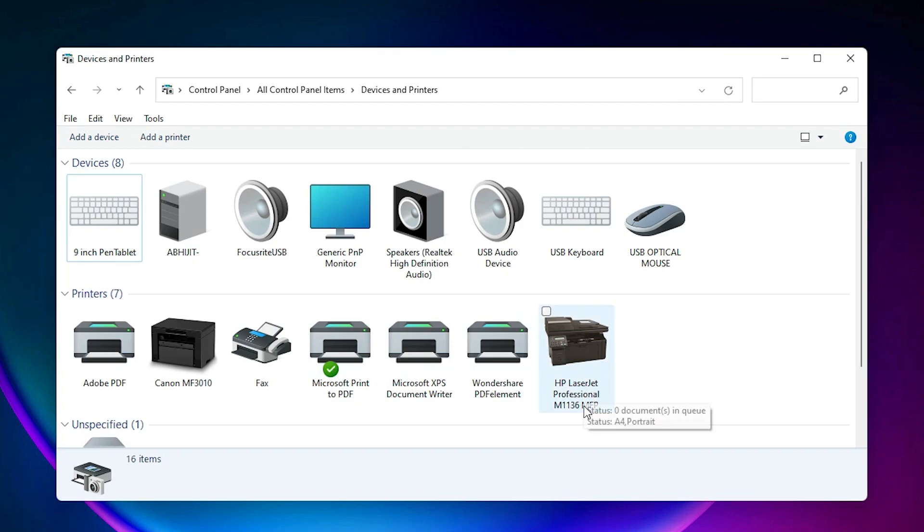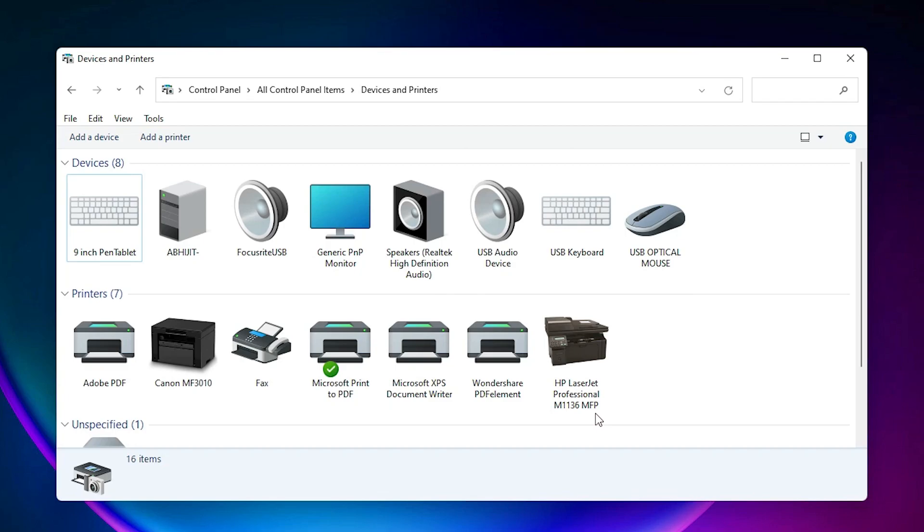So guys, this is the simplest way to download and install this printer. So guys, thank you for watching this video. Don't forget to like, share, comment on this video, and don't forget to subscribe to the channel. Thank you guys.